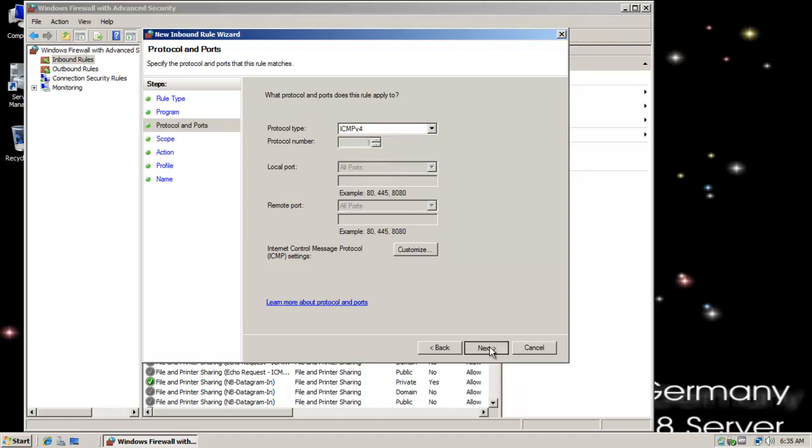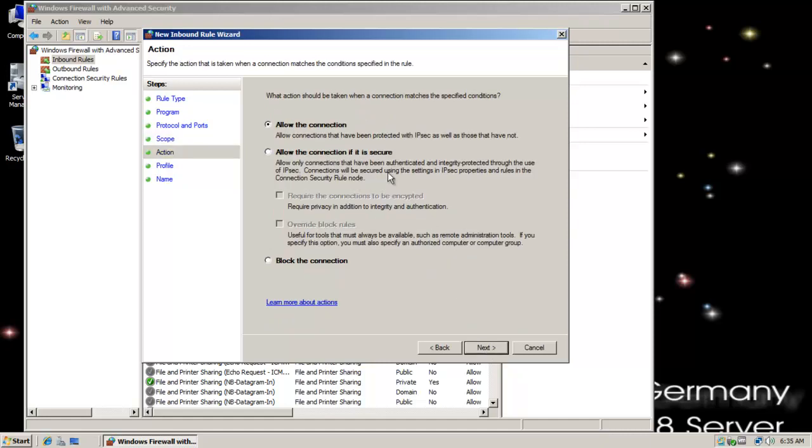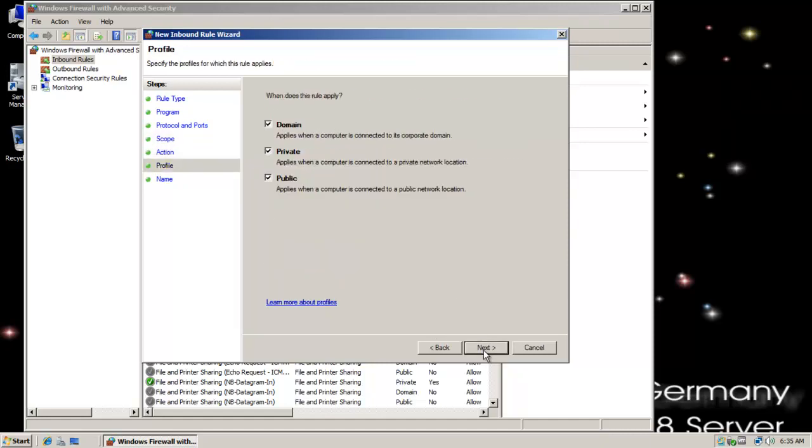I'm going to click next. Which local IP systems does this rule match? I'm going to say any and any for source and destination. And I'm going to allow connectivity.